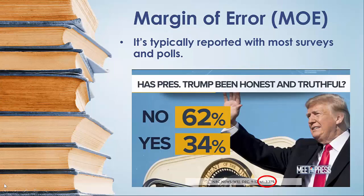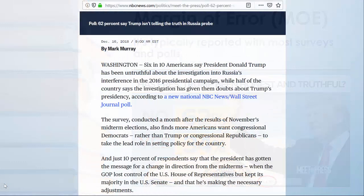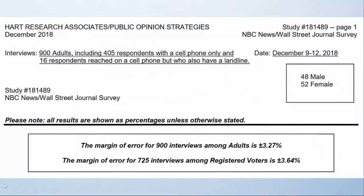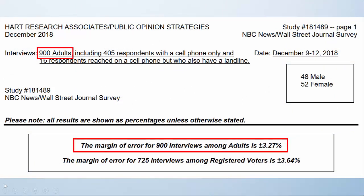Let's try to replicate that and make sense of it. First, I Googled this particular story to find the original article. When I found that article, I found a link to the actual report that discussed the data collected. When I opened up that report, I found out that it was based on 900 adults who were interviewed, and those 900 interviews produced a margin of error of plus or minus 3.27%. We want to try to replicate that number.